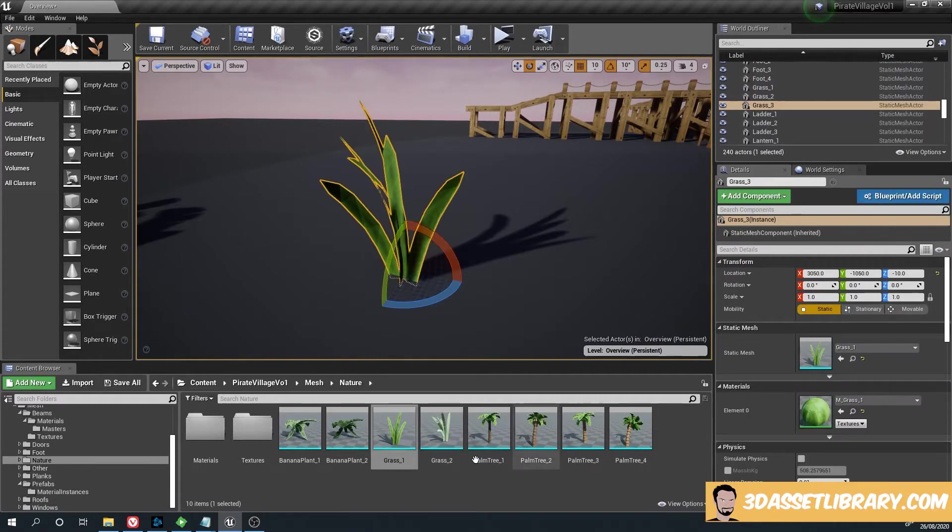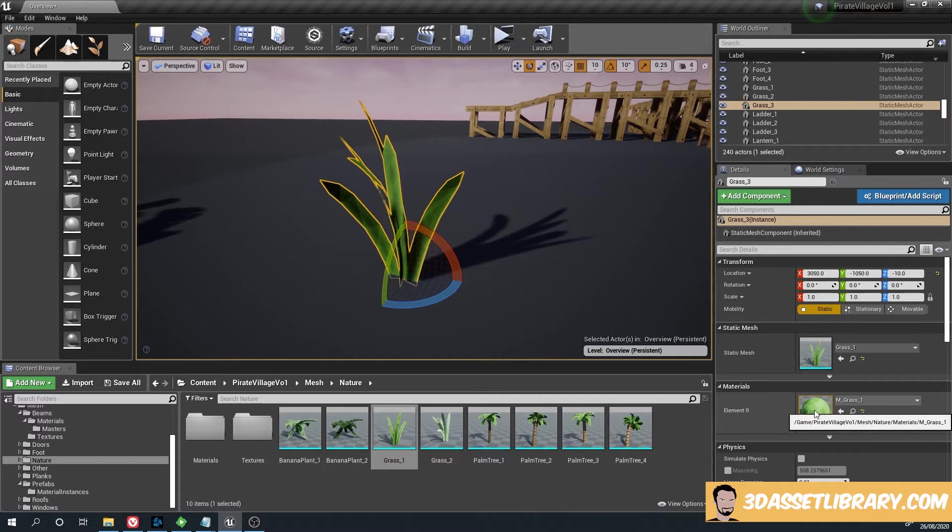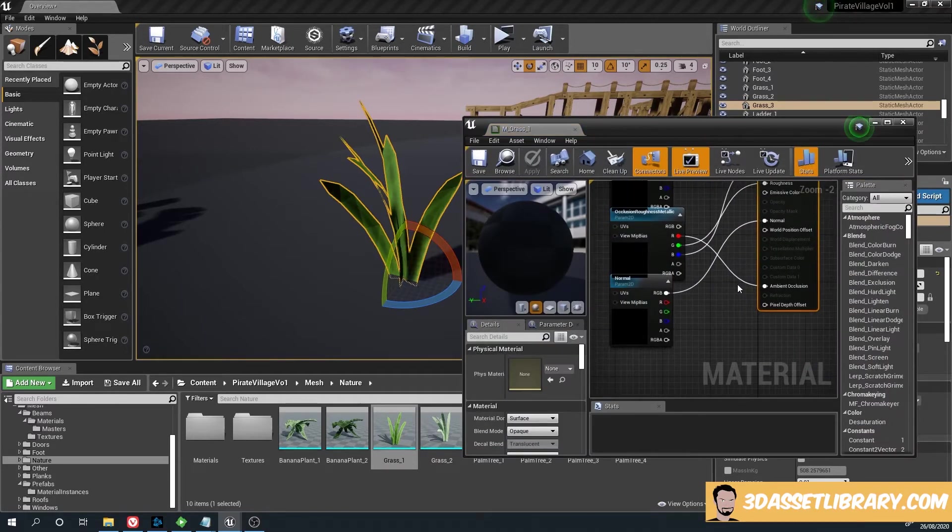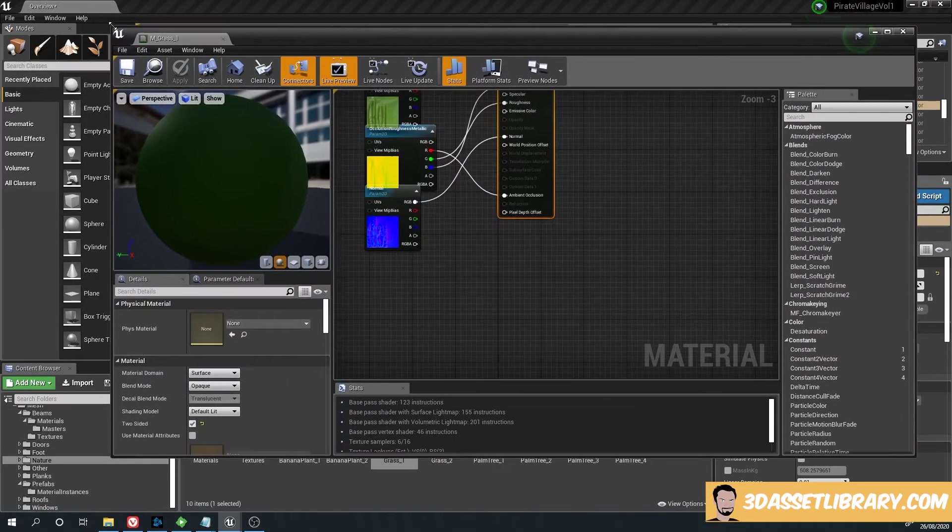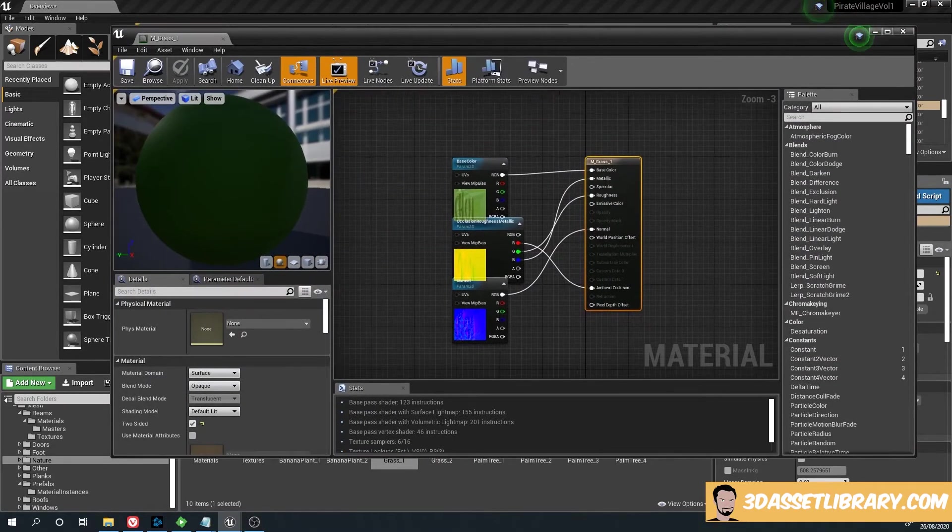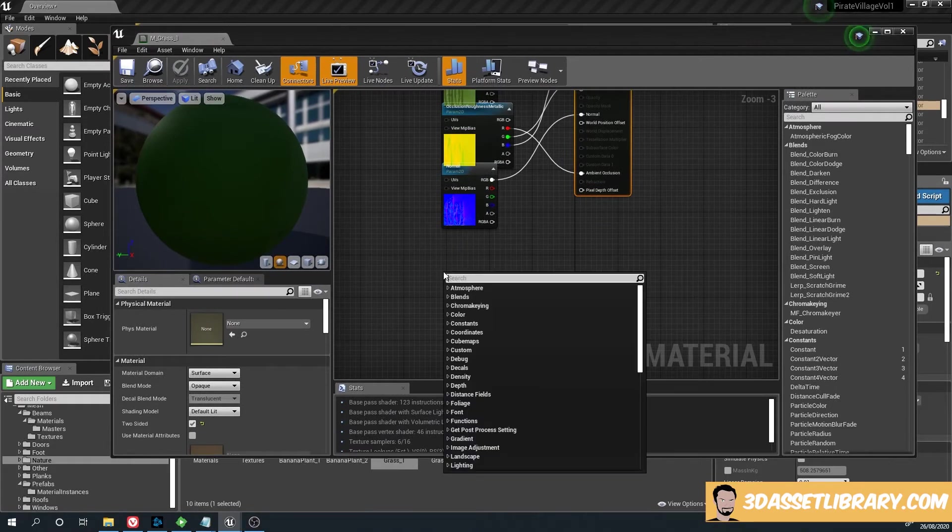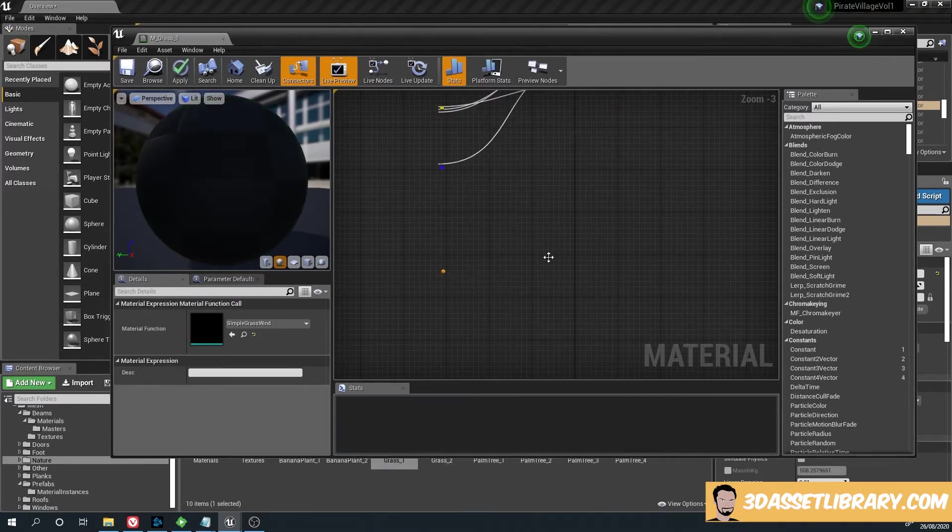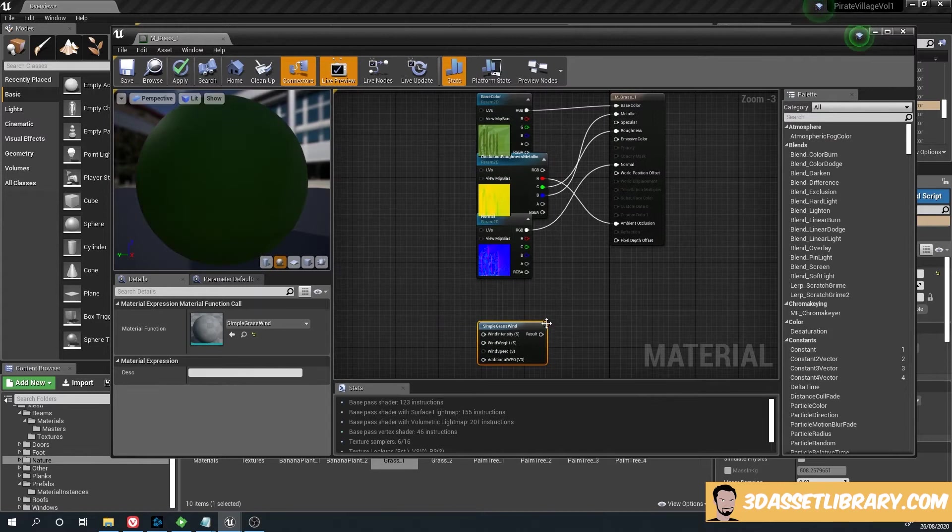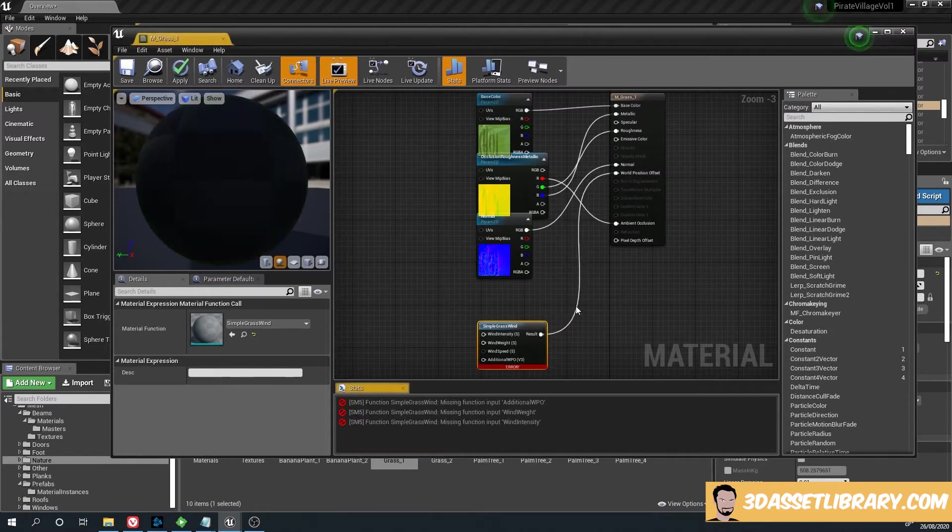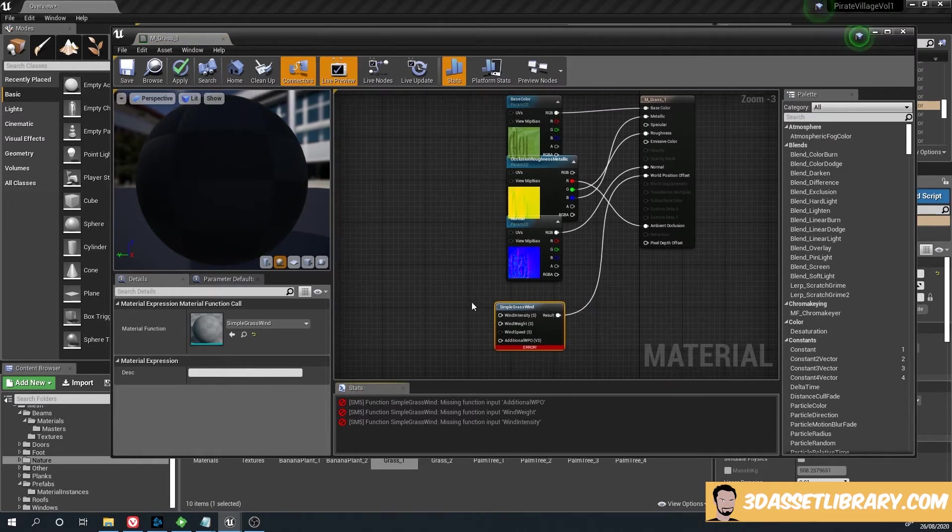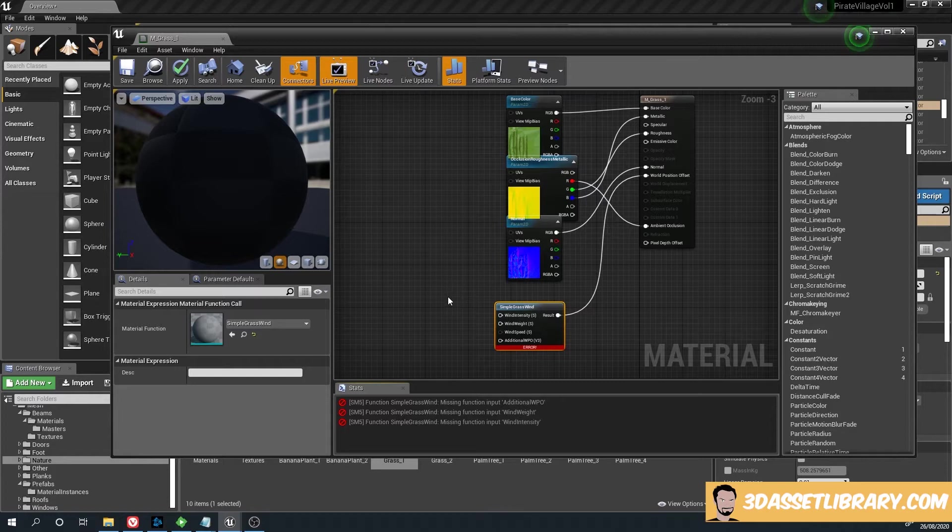Go to the material. Now what we want to do is right-click, type 'wind simple grass', plug the simple grass into the world position offset, and hold one on the keyboard.